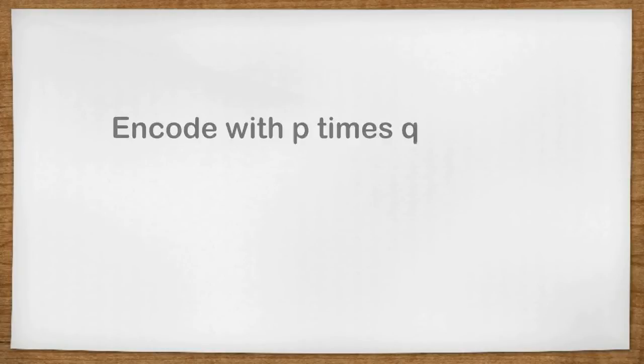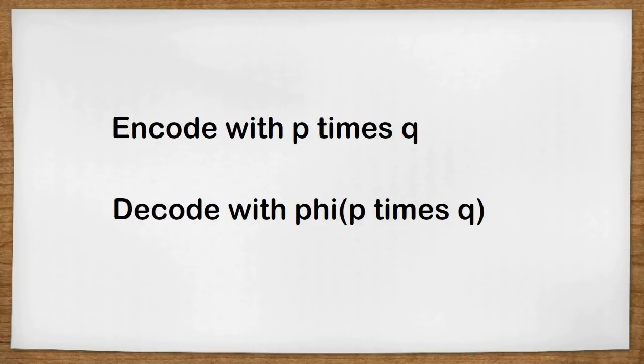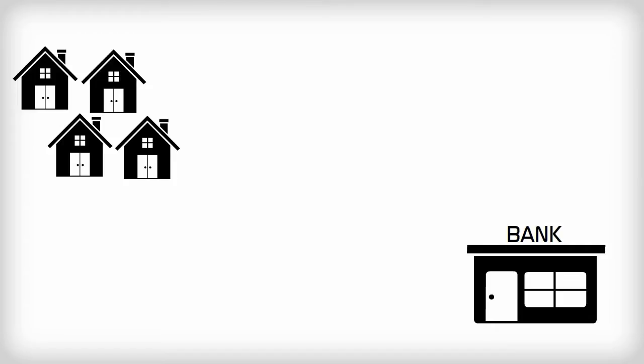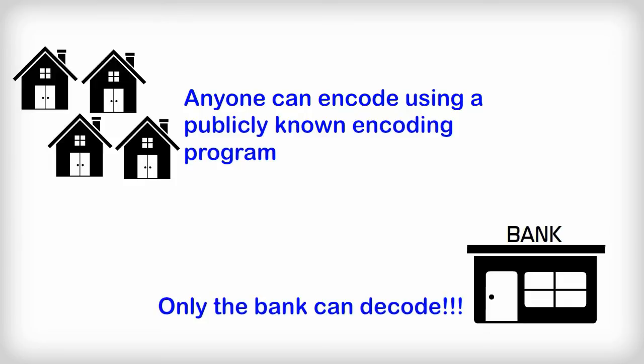Ok, so how does this Phi function help us? Well, around the 1970s some mathematicians worked out how to encode a message using the product of two prime numbers, and how to decode the message using the Phi function of the product of those two numbers. If you want to understand how the encoding and decoding works, you would need to watch part 2 when I make it. But today we will just concentrate on how this magically allows messages to be encoded using a publicly known encoding program but only to be decoded by, in our case, the bank.